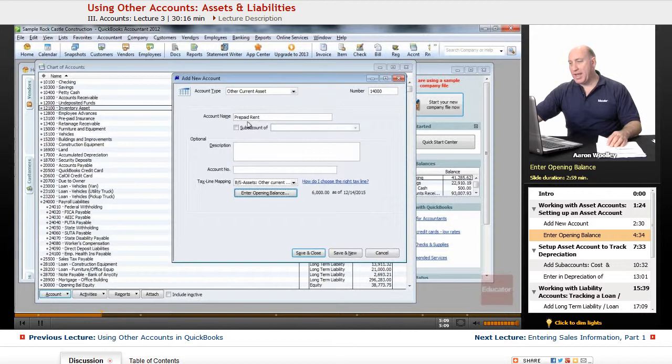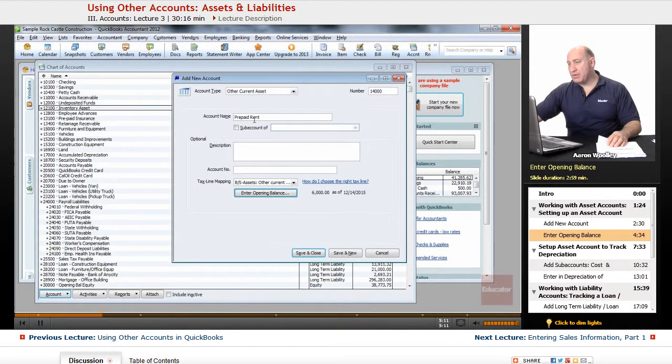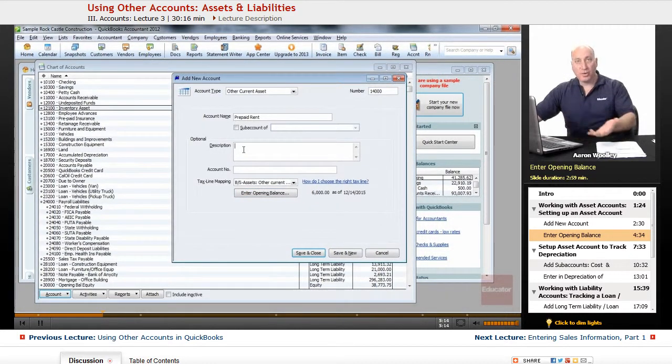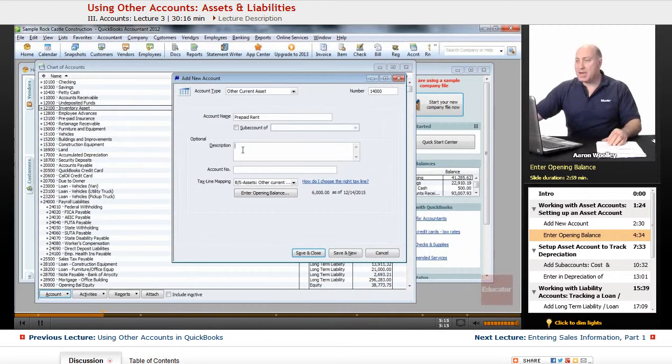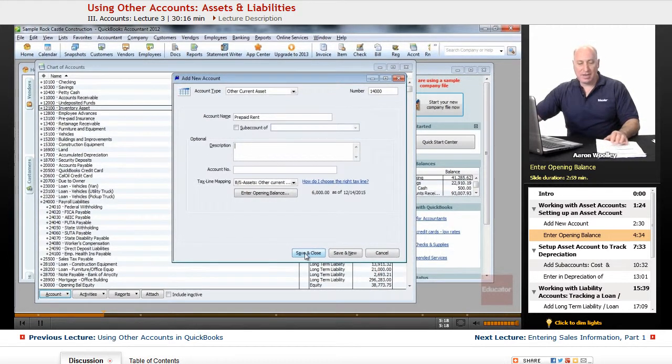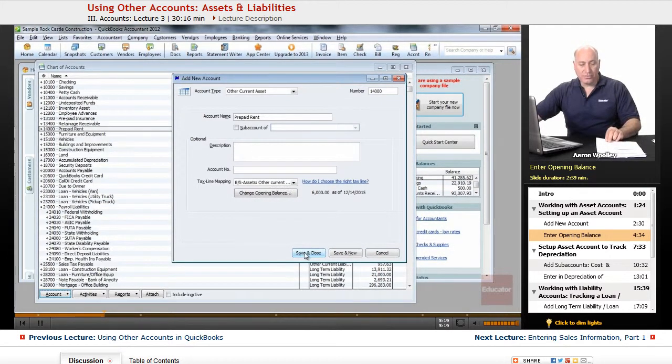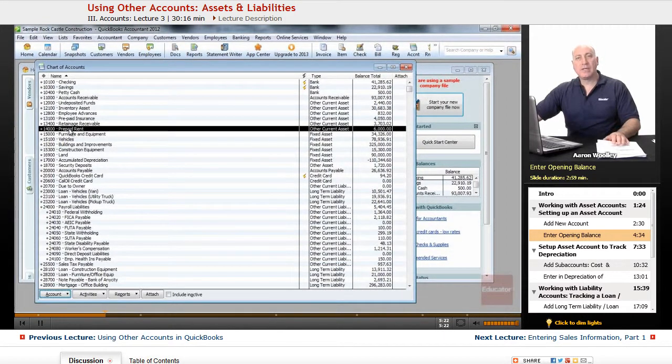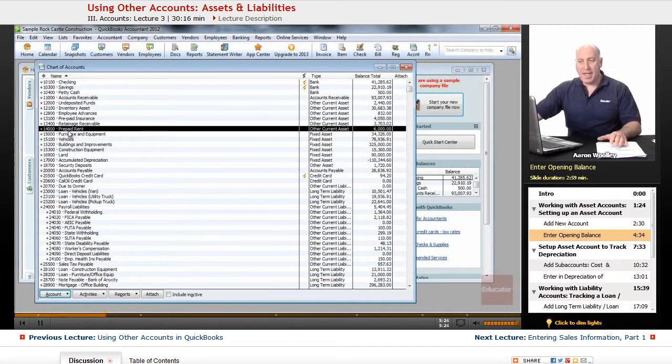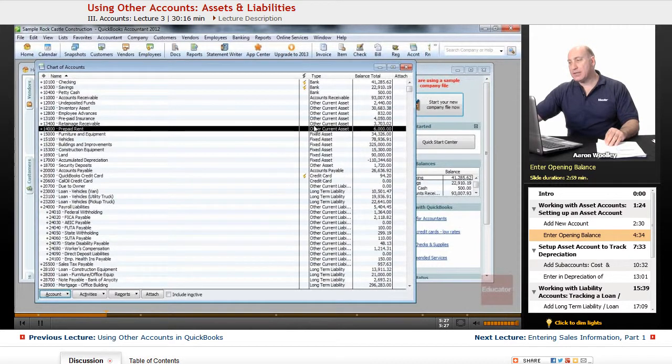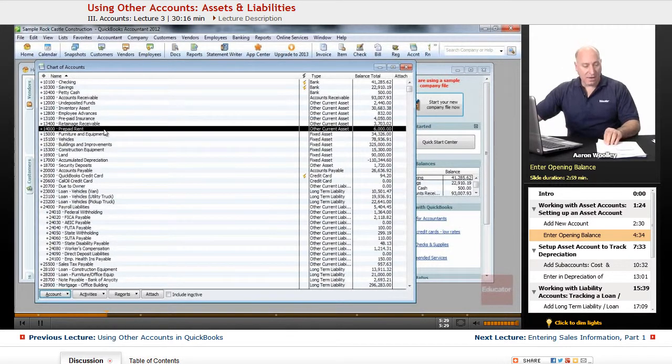From here, we have our account name, the account number. We can always add a description here that this is prepaid rent, but it's kind of redundant at this point. And we can click on save and close. QuickBooks will now display our new account that we added under the other current asset listing for our chart of accounts.